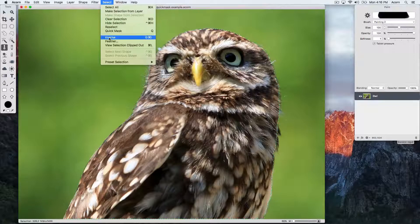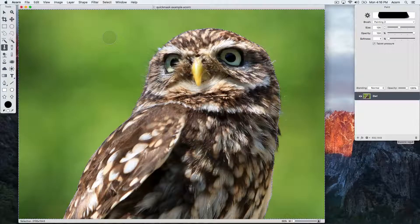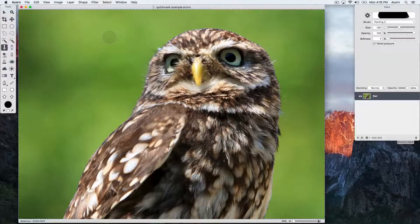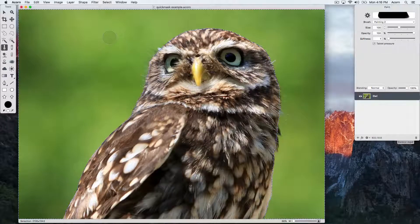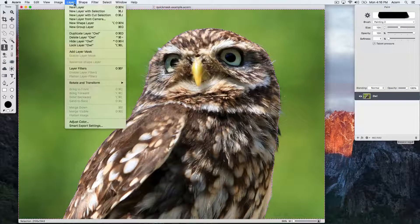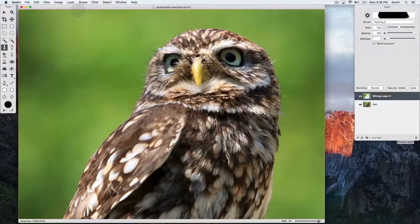Choose Select Inverse and this is going to select everything except the owl. Then choose Layer New Layer with Selection.